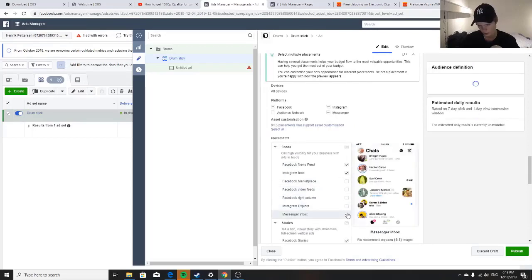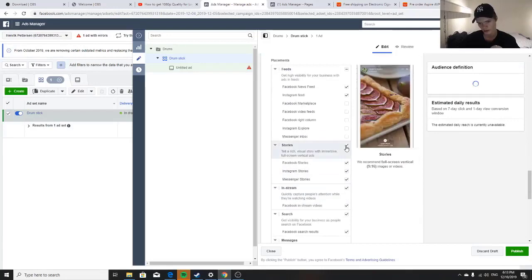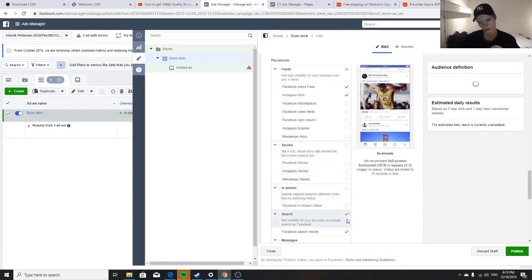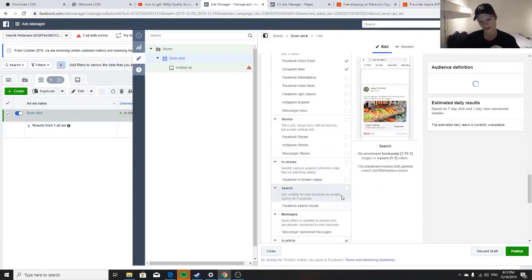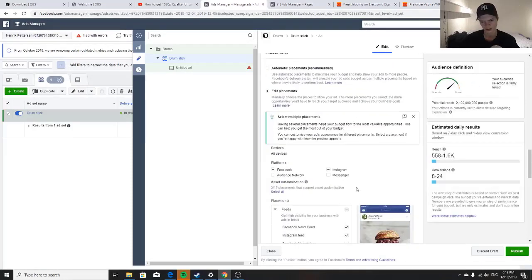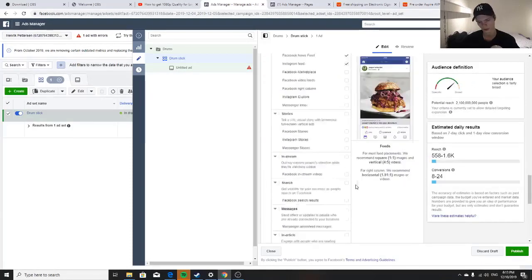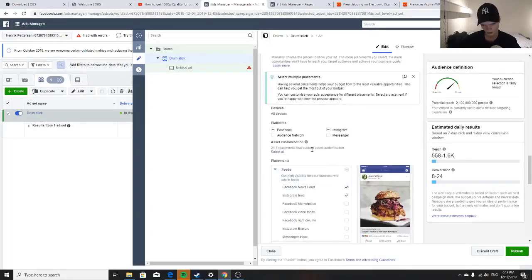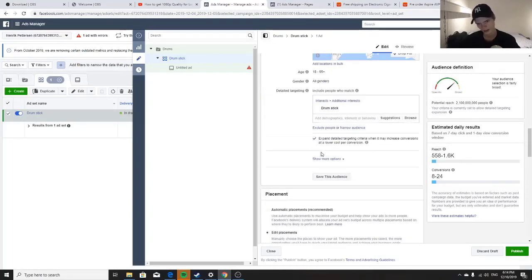For edit placements, we only want Instagram feed and Facebook feed — everything else is bad in my opinion. I don't mess with Stories. If I scale I might test Stories to see how it performs, but normally I stick to Instagram and Facebook feed — that's where it's easiest to get sales.